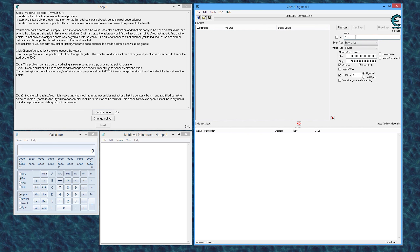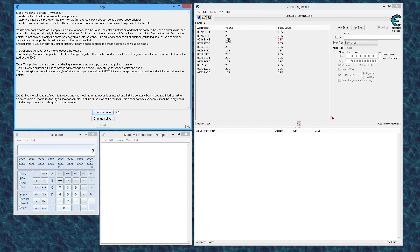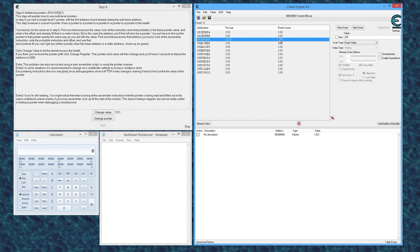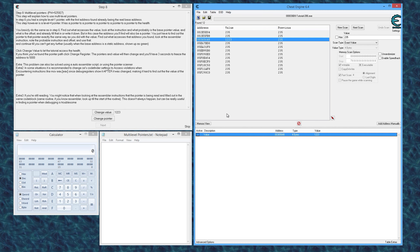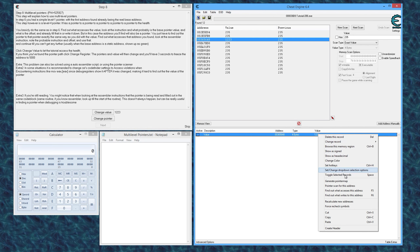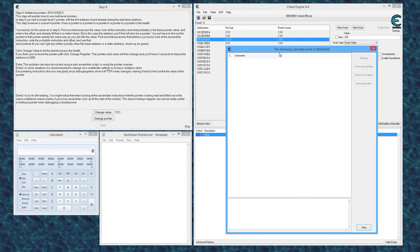With that said, I have cheat engine attached. We're going to get started — I'm going to look for 235, then change the value to 1223. That changed — perfect, we know this is it. So this is our value. The first thing we want to do — this is the address where everything is ending up — we want to find our way from here to wherever the base address is. The value is being written to this memory address from something.